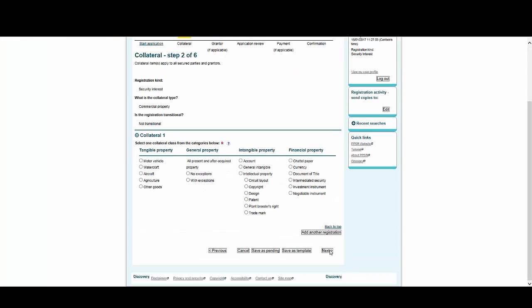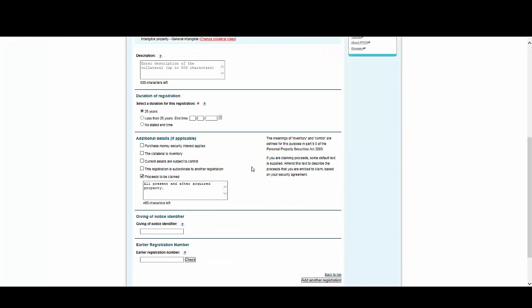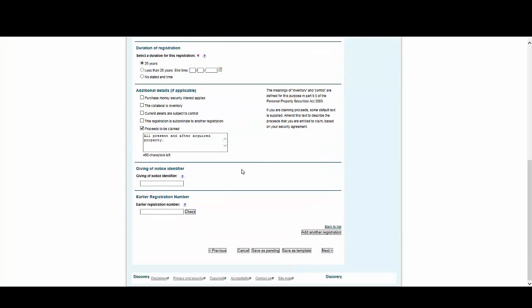Now we'll select a collateral class. In this case, we're choosing General Intangible, then select Next.